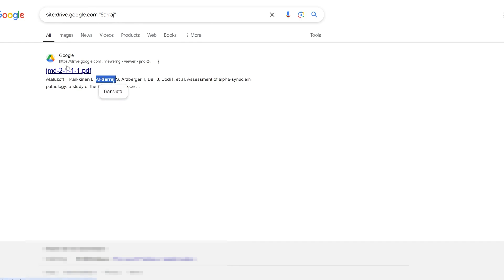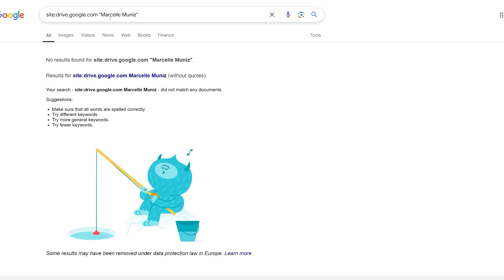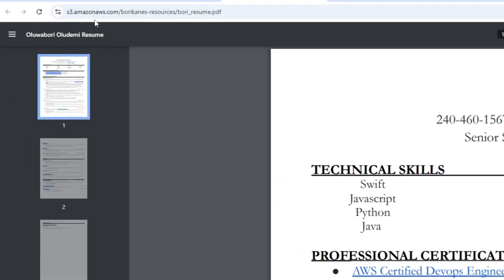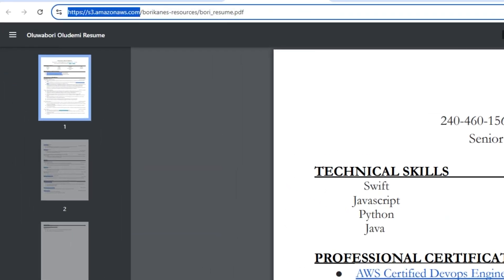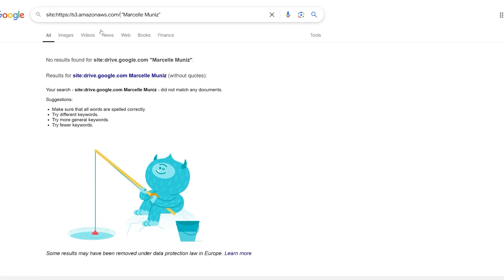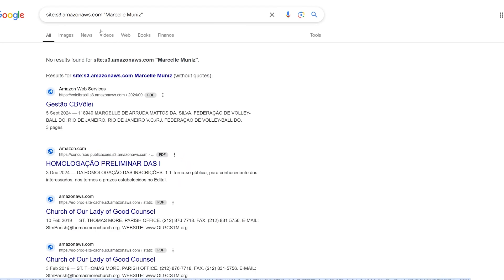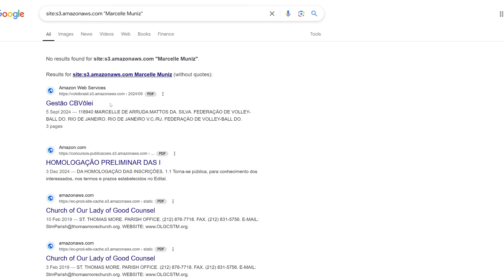Let me also search for Marcel using the site: operator and hit enter — we can see we did not get any information. We can also search on Amazon or AWS; we just need the full URL. Looking at the URL they use, I'll copy it, replace it in the search, remove the 'https,' and see what information comes up.